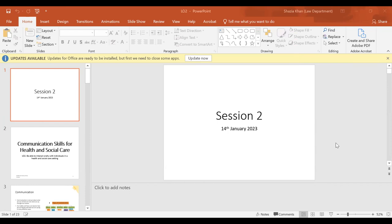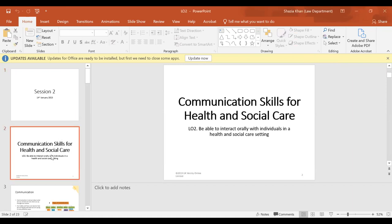Today we'll be looking at Session Two, which is to do with communication skills and Learning Outcome Two — to be able to interact orally with individuals in the health and social care settings.